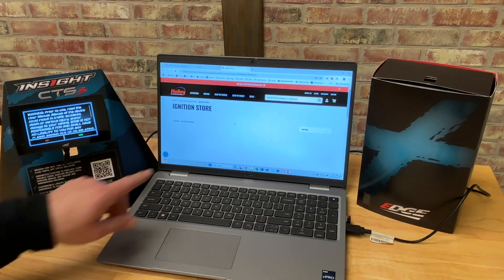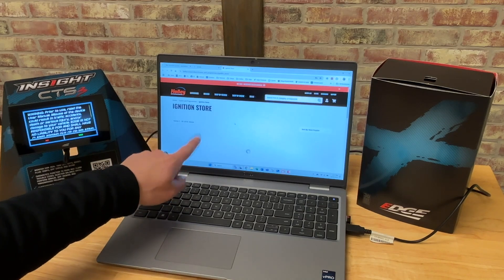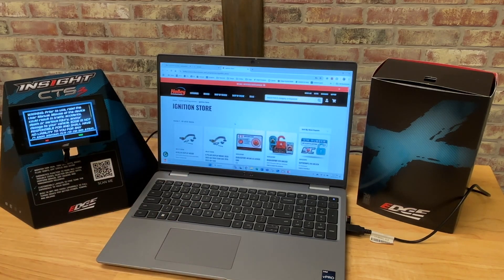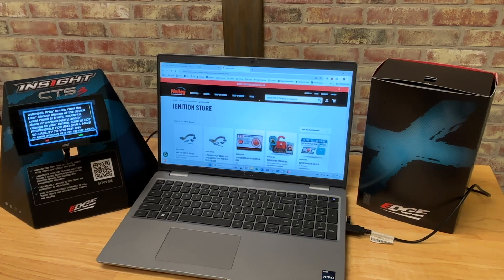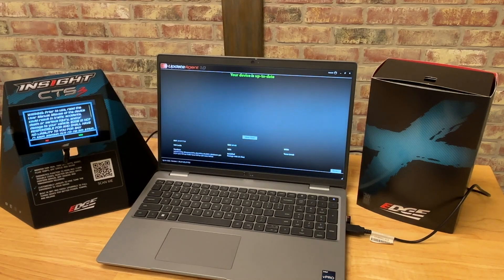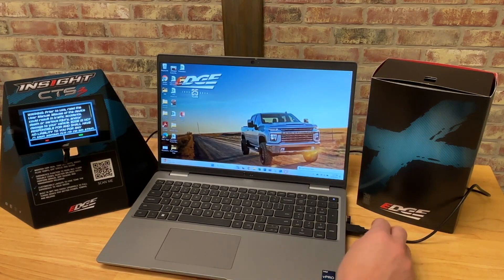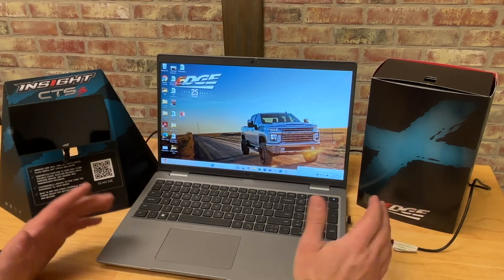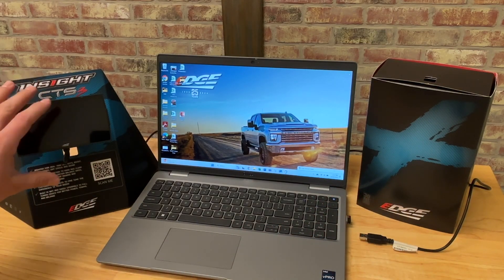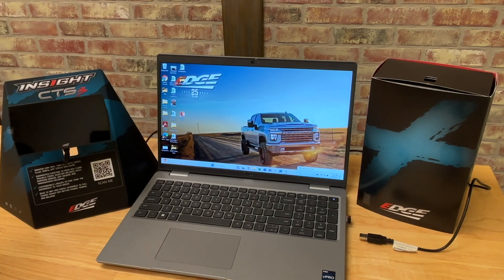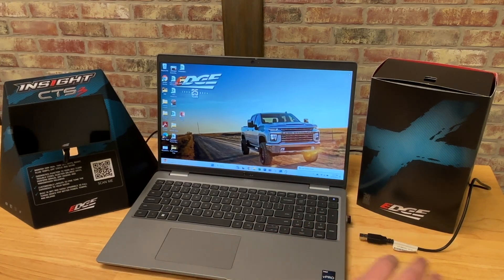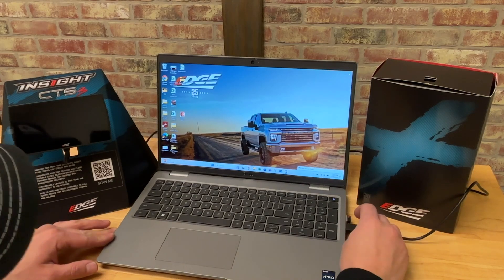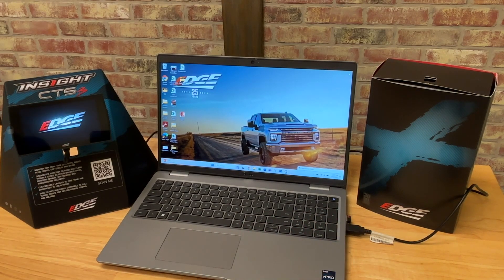Now you'll see that the device is going to reboot one more time. Alright, our update is complete. And now our update agent has automatically launched that ignition store, which tells us that the device has been unlocked. And we can go ahead and close that out. We got our confirmation that the device is up to date. So we can close our update agent, and we can unplug our device from the PC. At this point, you can take the Insight Plus back out to your truck, and you can continue using it as a monitor, just like you always have.